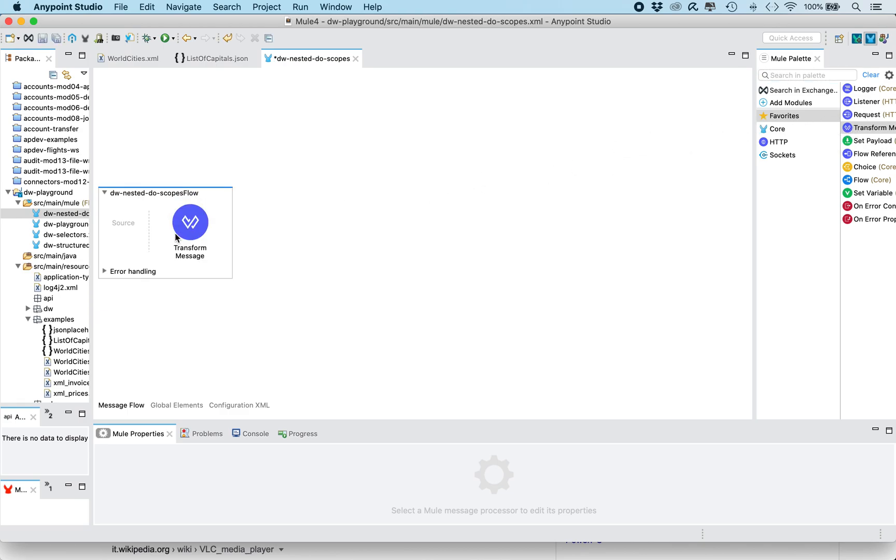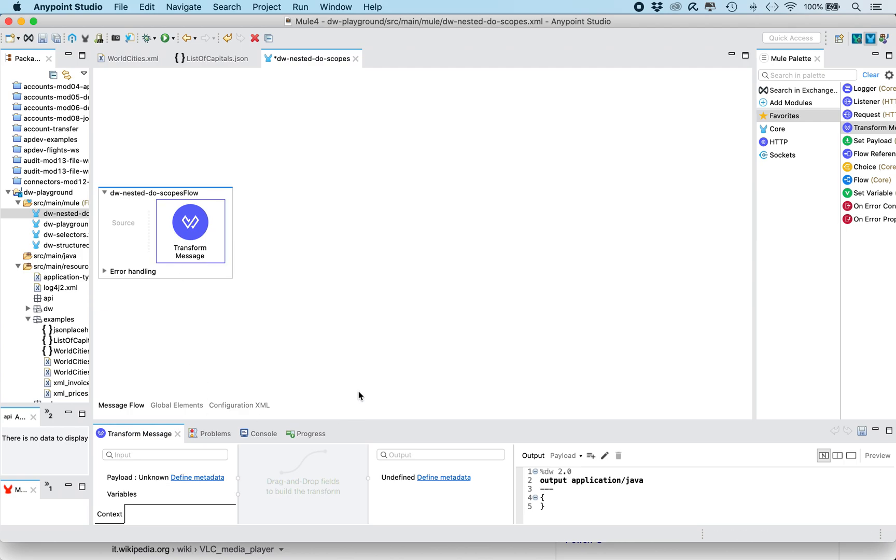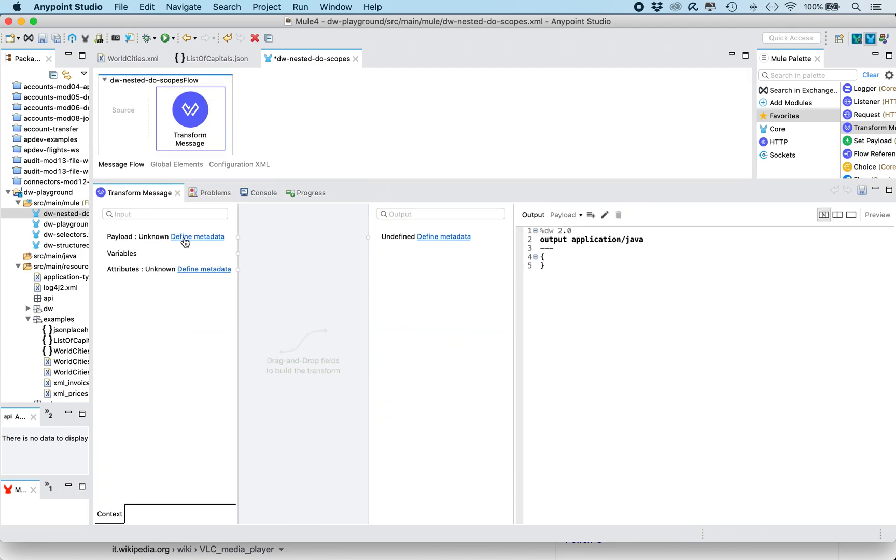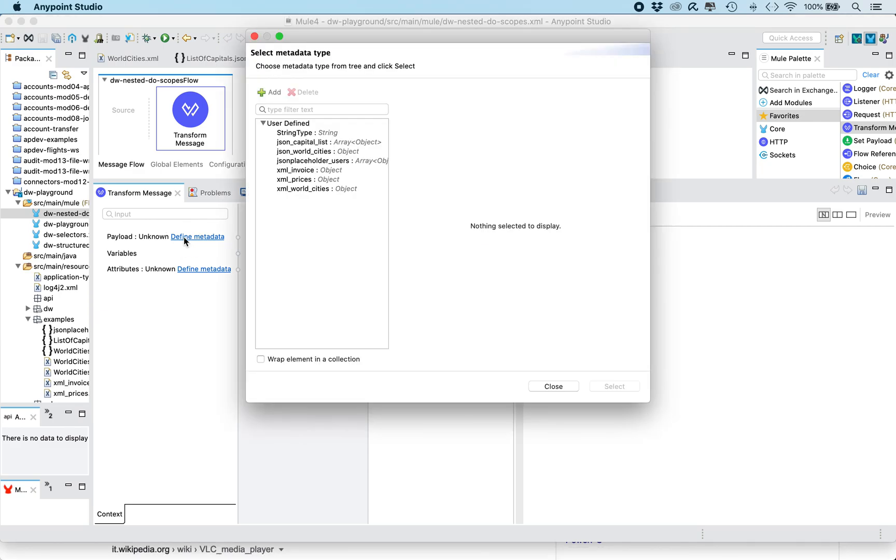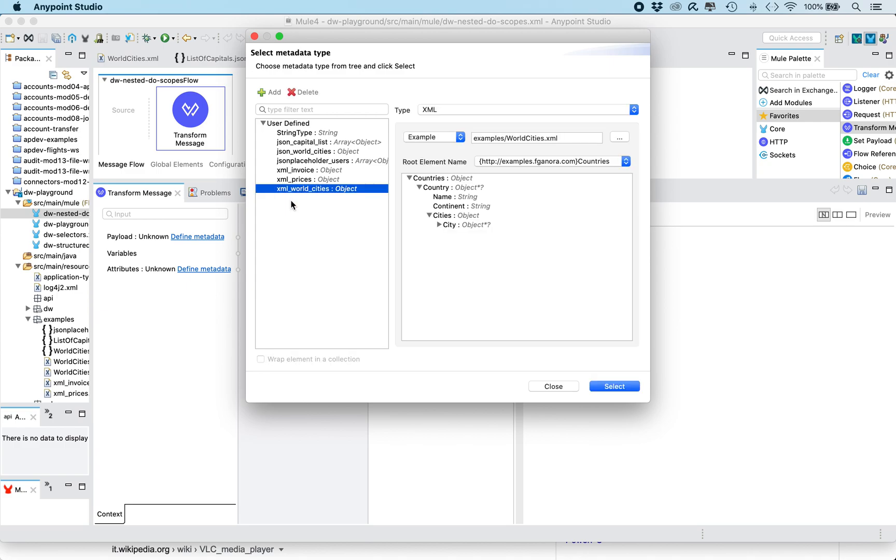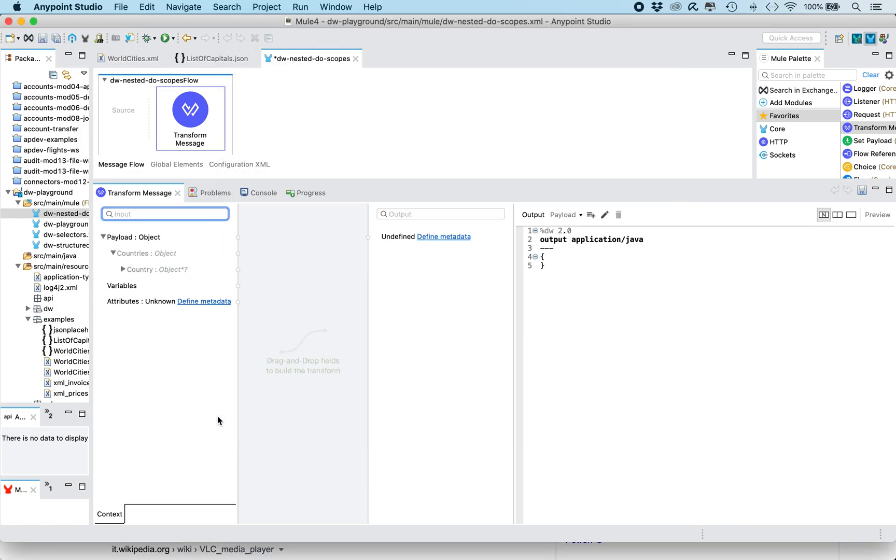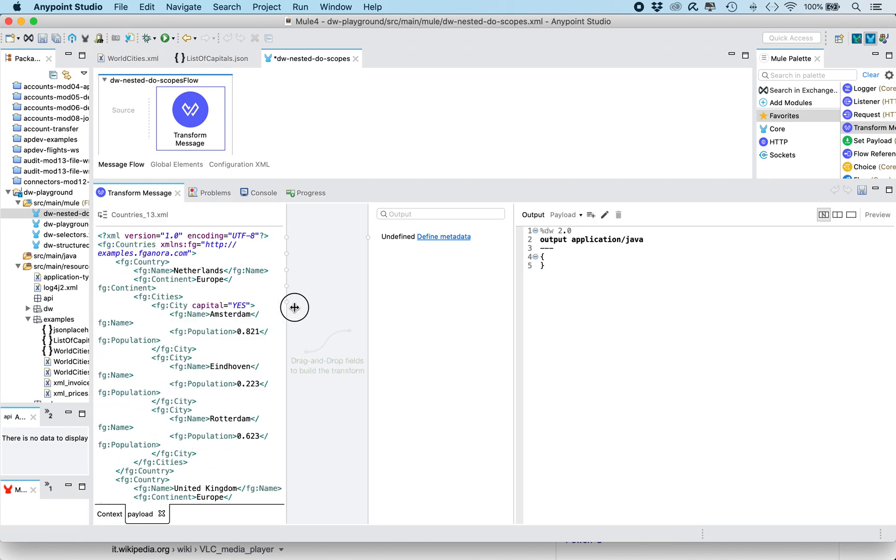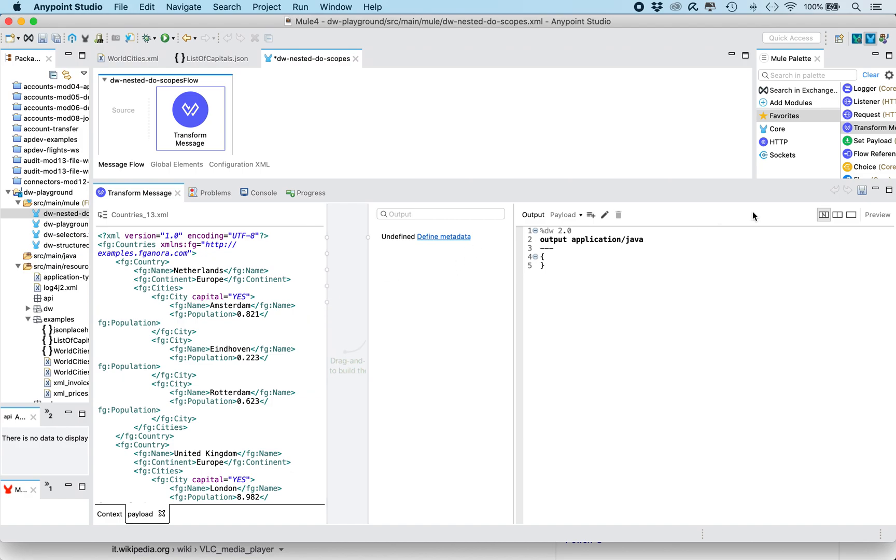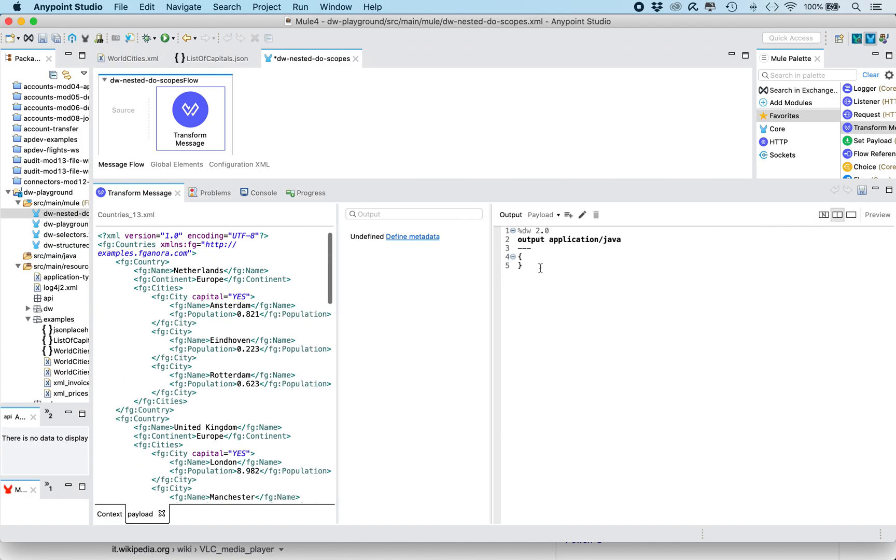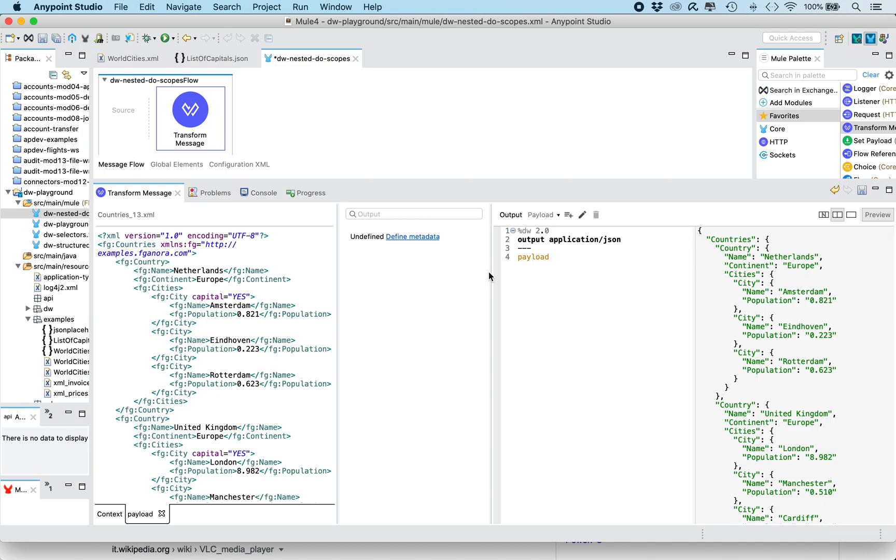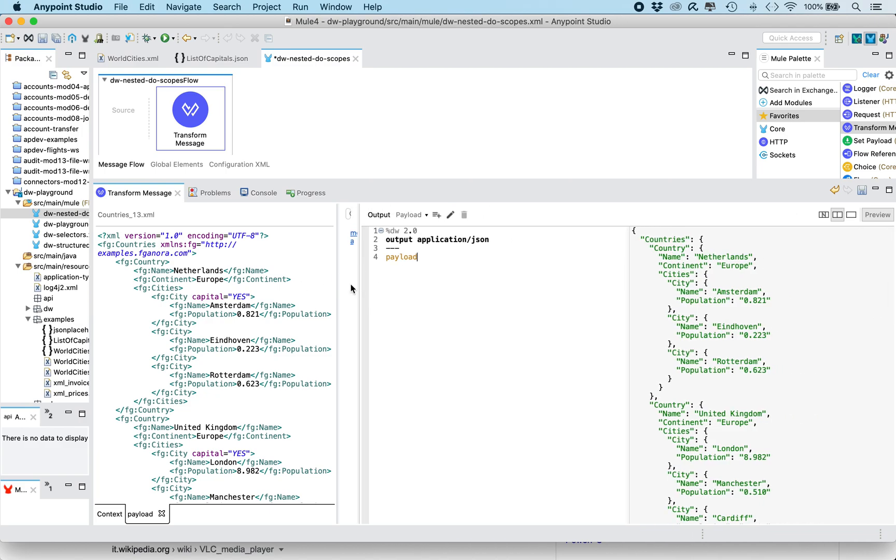So we drag here a transform message. We set the metadata for the input payload, which are already defined as a type based on the example. You can see the structure here. And we get also the sample data of the input payload. Now we're gonna start to set the output type to application JSON.